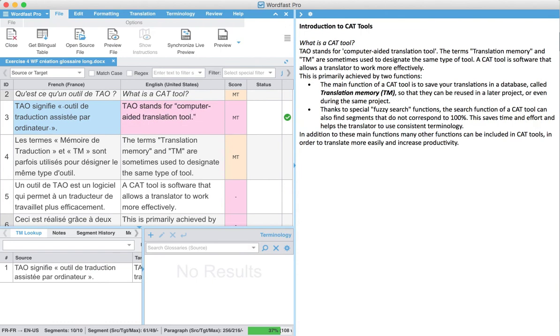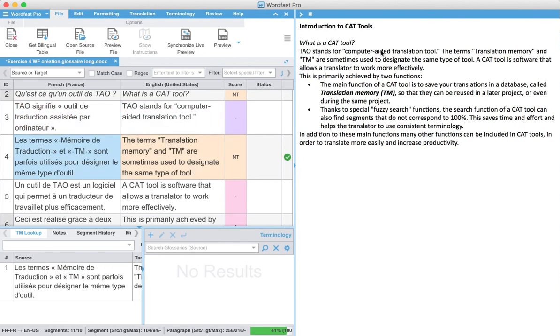I'll press Alt down, and you'll notice that it changes over here, and I can continue to go through and proofread my document.